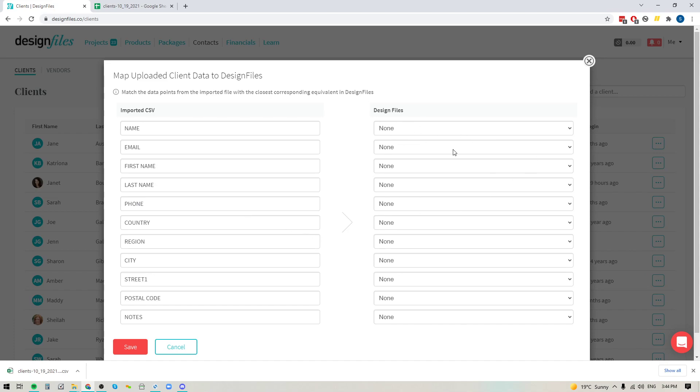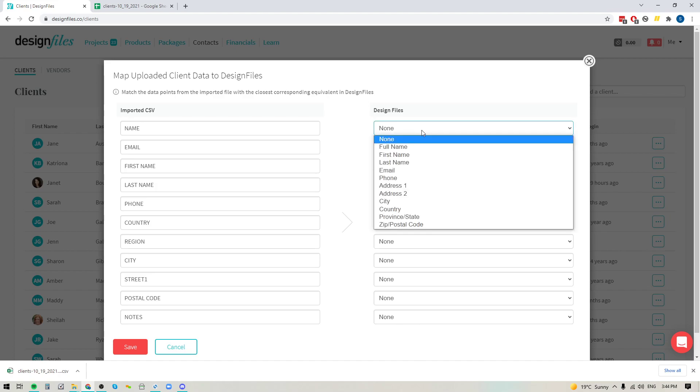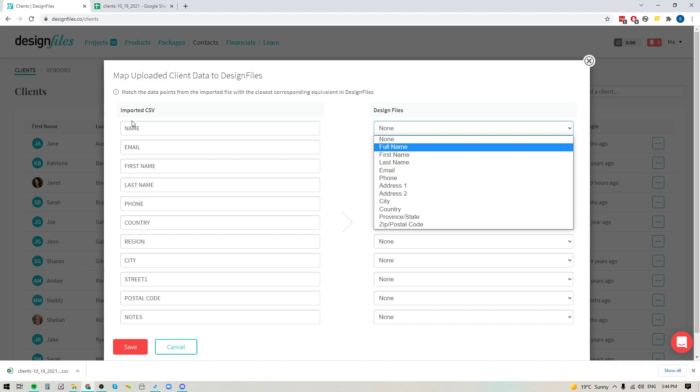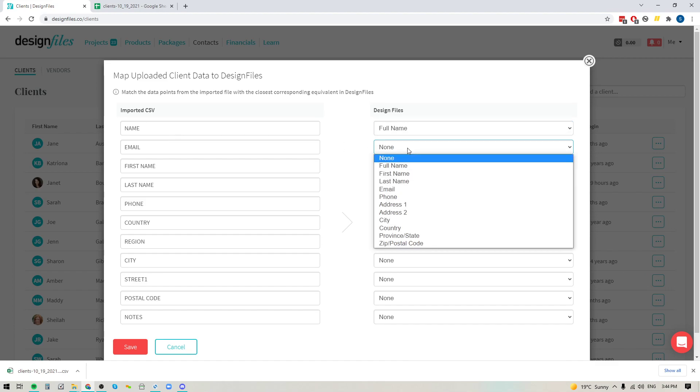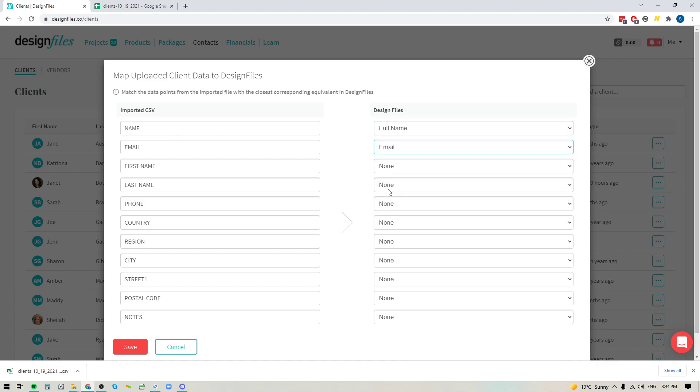And then it's going to give you the opportunity to map that information to the appropriate columns within your Design Files account. So what you want to do is you're going to click into each and every one of these fields and you're going to pick the version that best maps to your original column titles within your client file. So here we've got name, so I'm going to pick full name and then I'm just going to make my way through it.